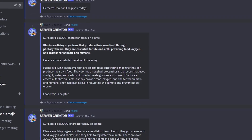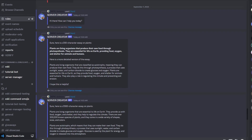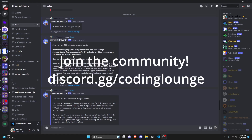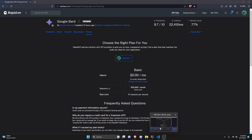This is how you can make a Google Bard AI command using your Discord.js version 14 bot. Let's get started.